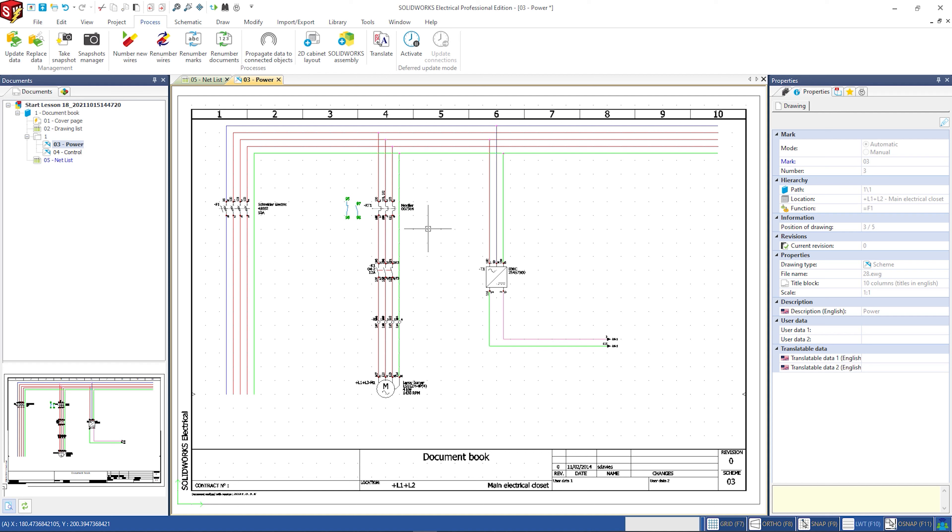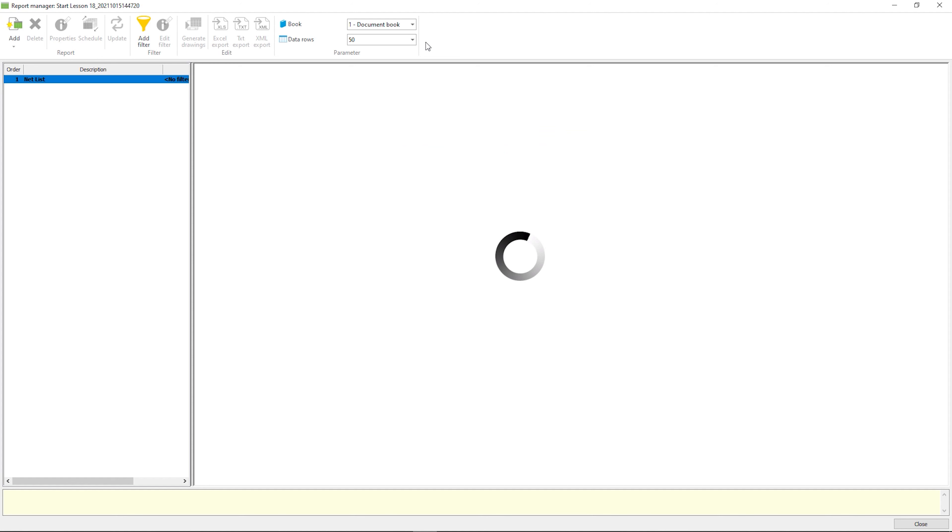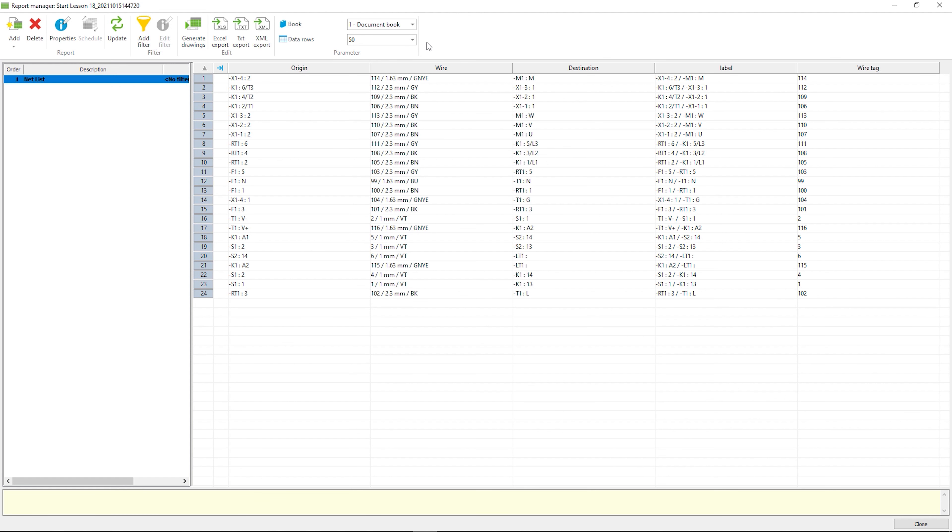In this example we are going to replace the standard wire numbers generated by the automatic formula with a label that contains the origin, destination, and component information. These labels will be taken from our wire list report.